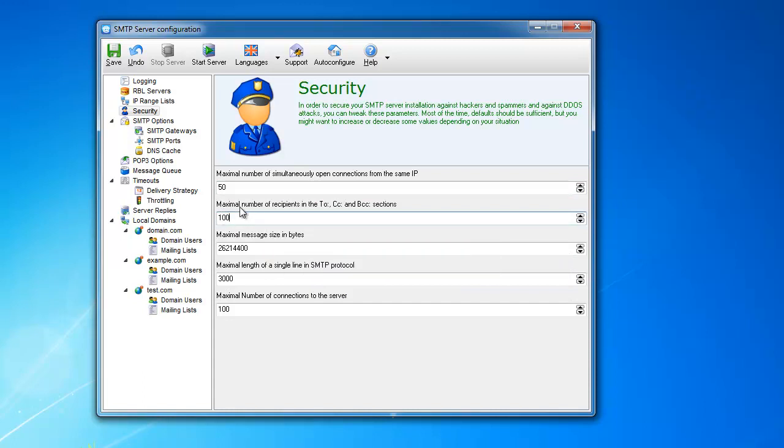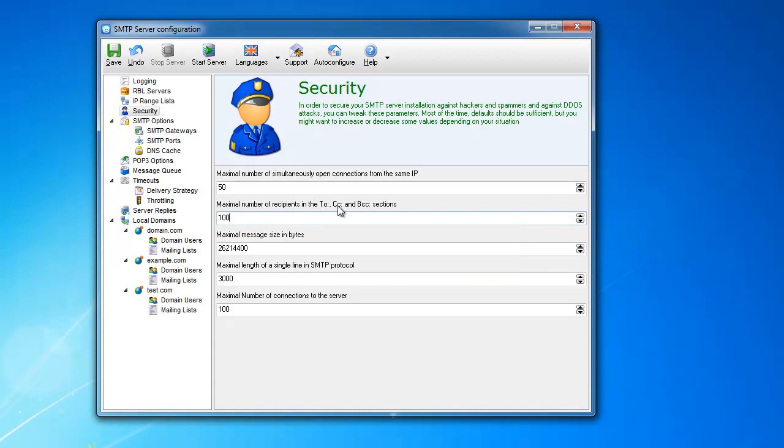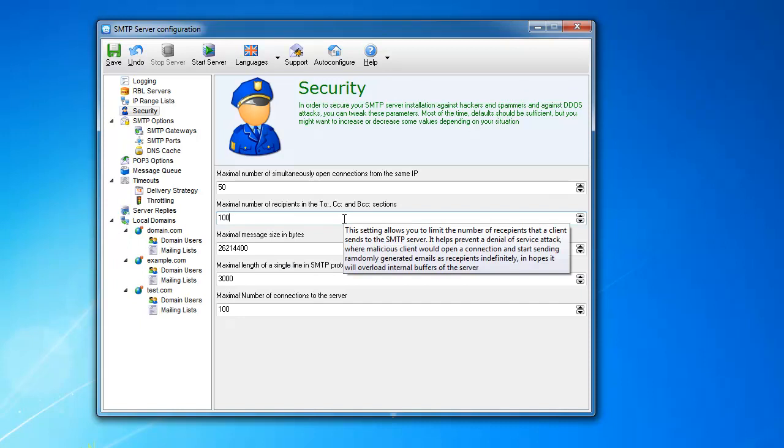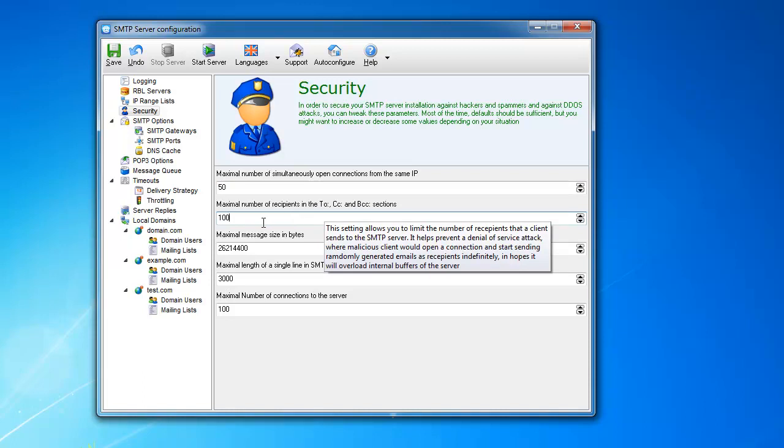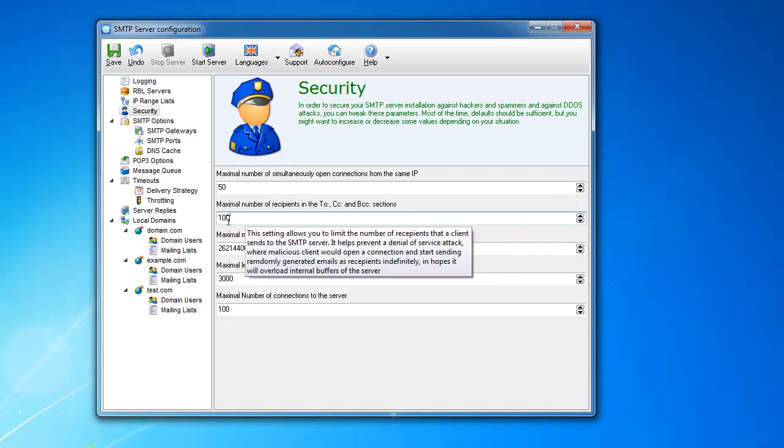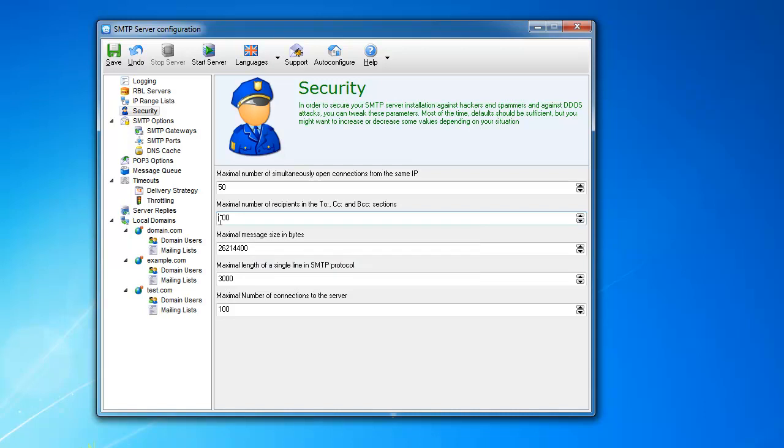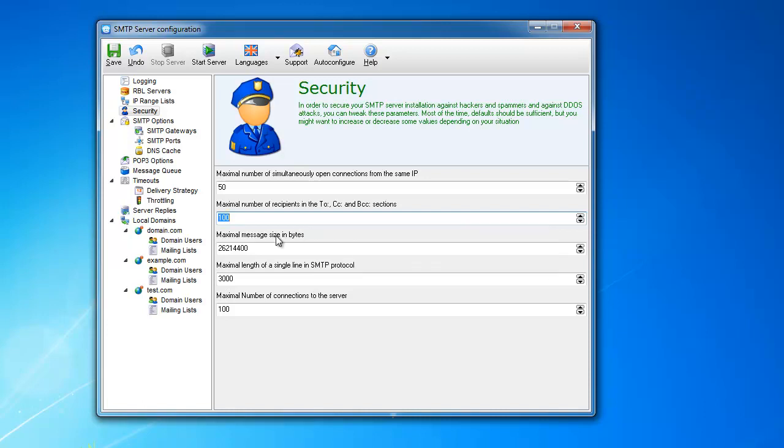Now, let's go on to this one. This is the maximal number of recipients. A lot of spammers, beginner spammers, I should say, they stuff hundreds and hundreds of emails in to, CC and BCC sections and they send it through the server. So this one limits the number of, this is the total number between all three, between to, CC and BCC. And it's going to reject any mail, any message that has more than 100 emails in the to, CC and BCC together. You can set it to anything you want, of course, but 100 is default.